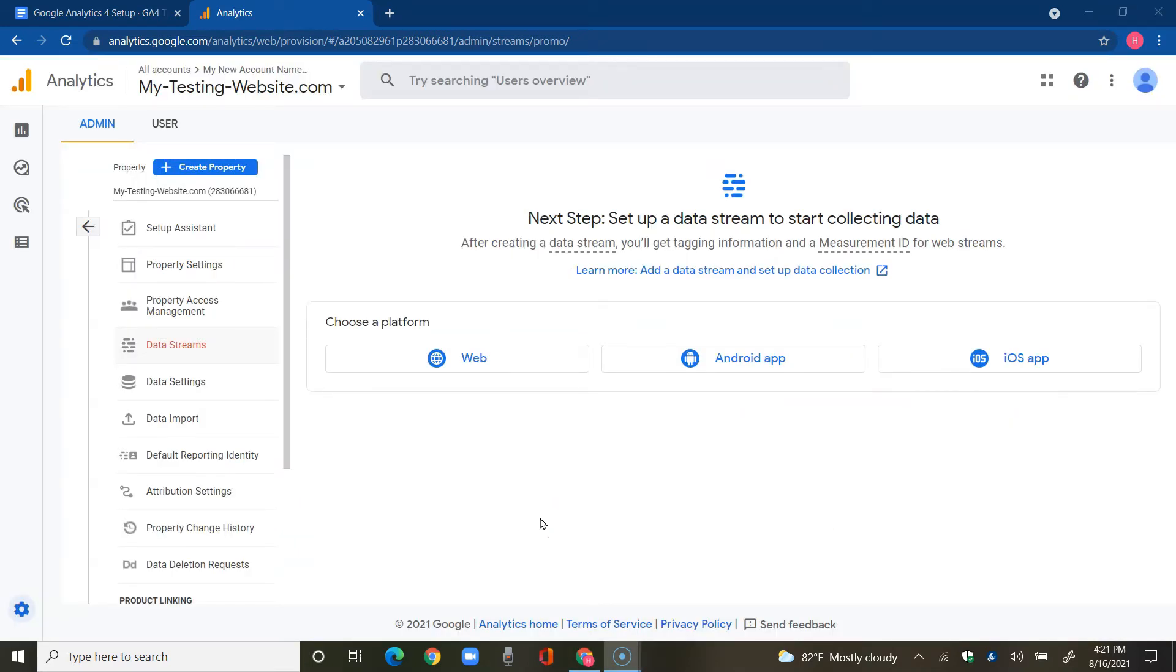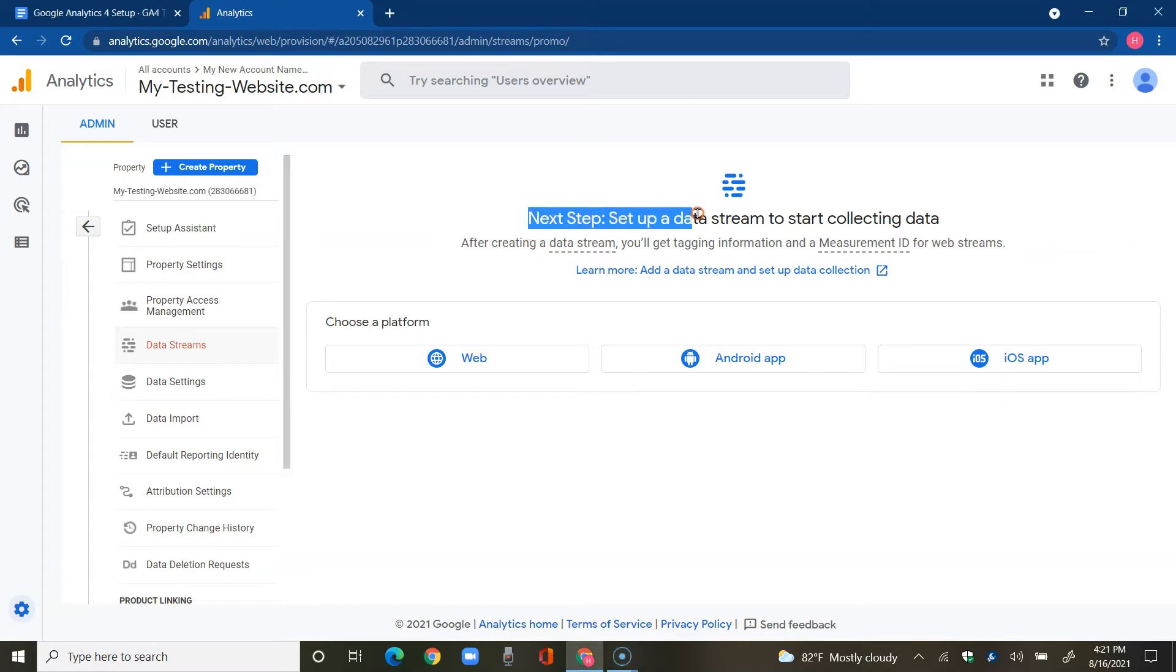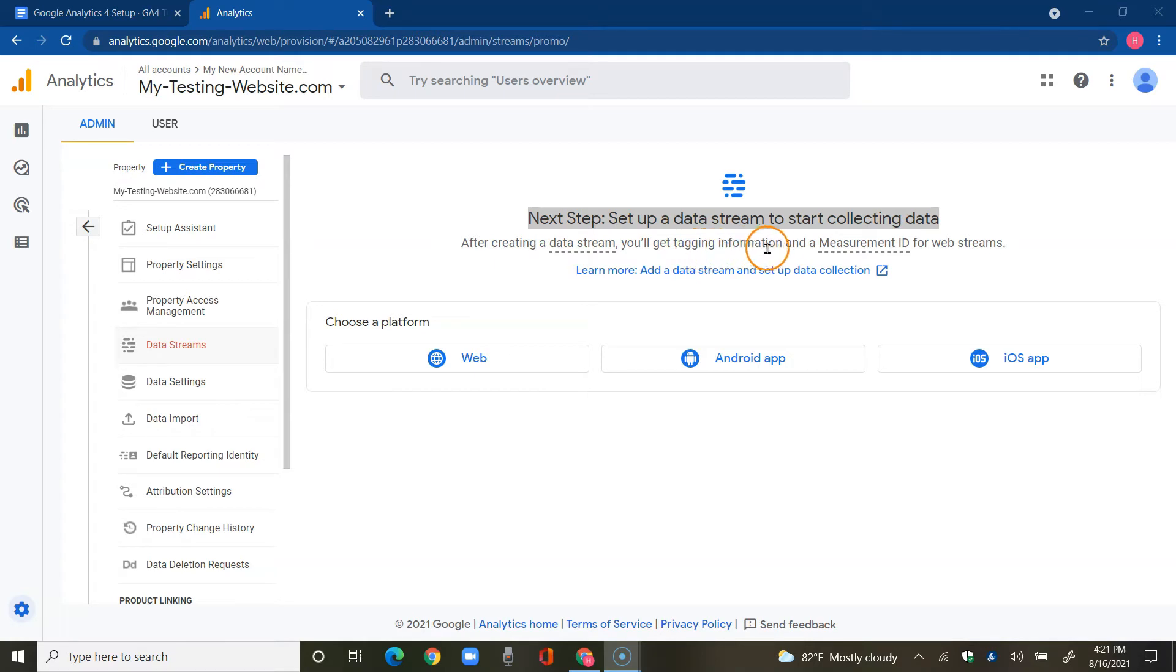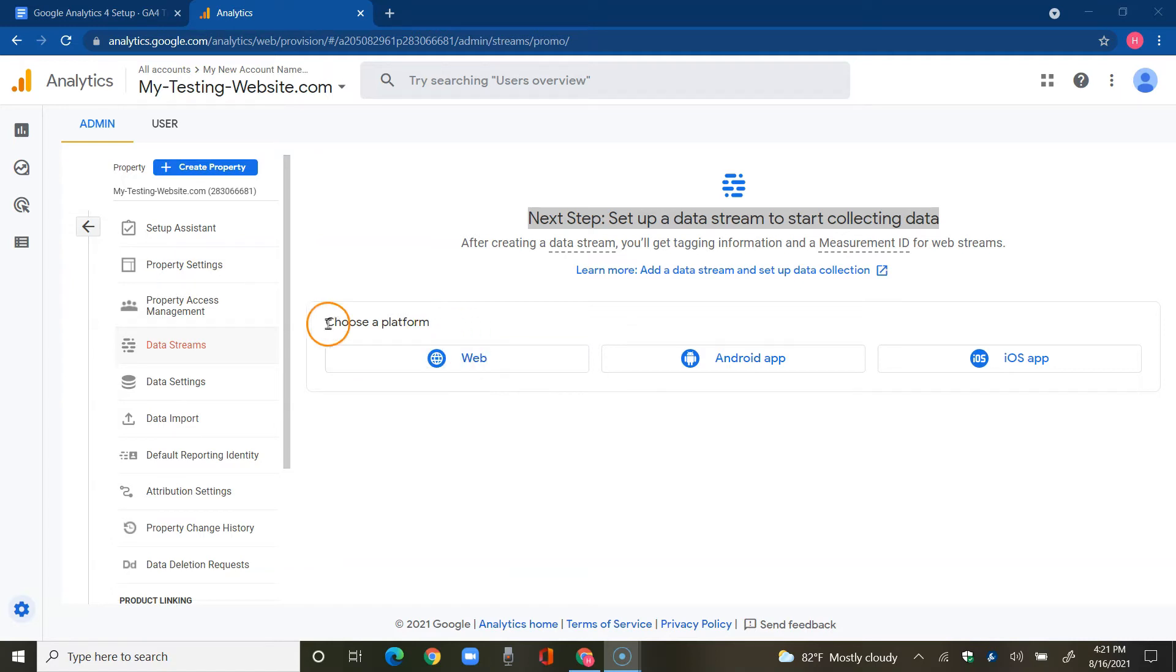So what we basically just did is we set up Google Analytics 4. How do we proceed? It says next step, set up a data stream to start collecting data. After creating a data stream, you'll get a tagging information and a measurement ID for web streams. So here I'm going to tap on web under choose a platform.